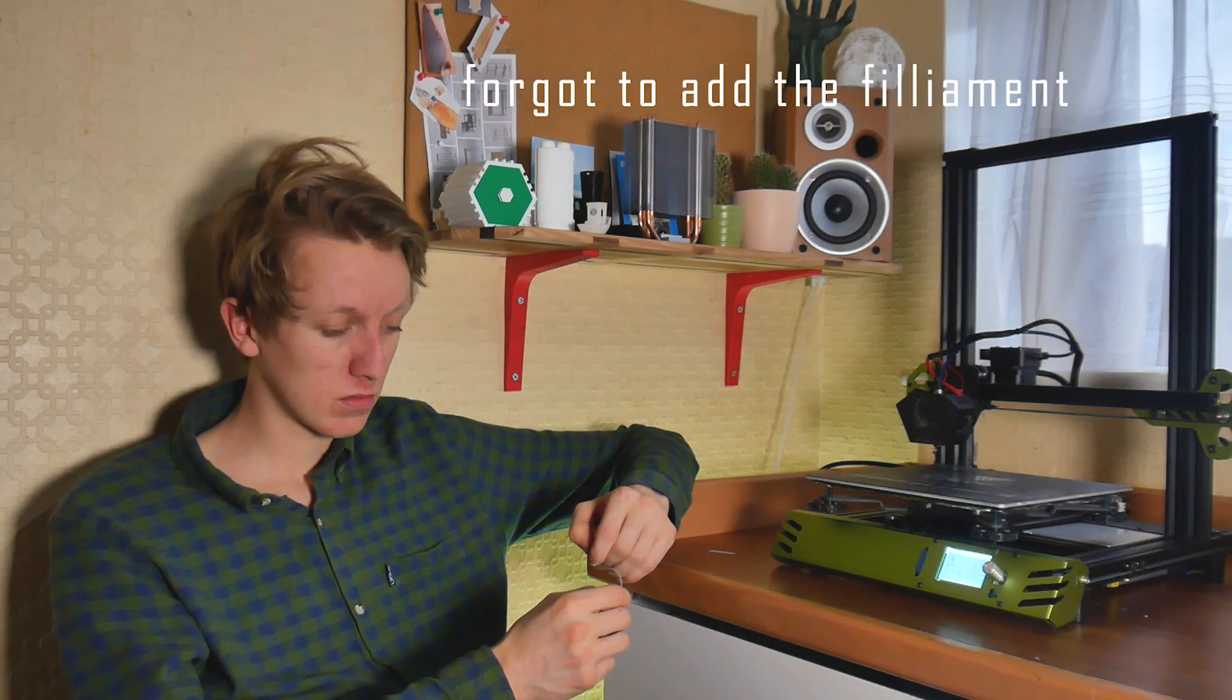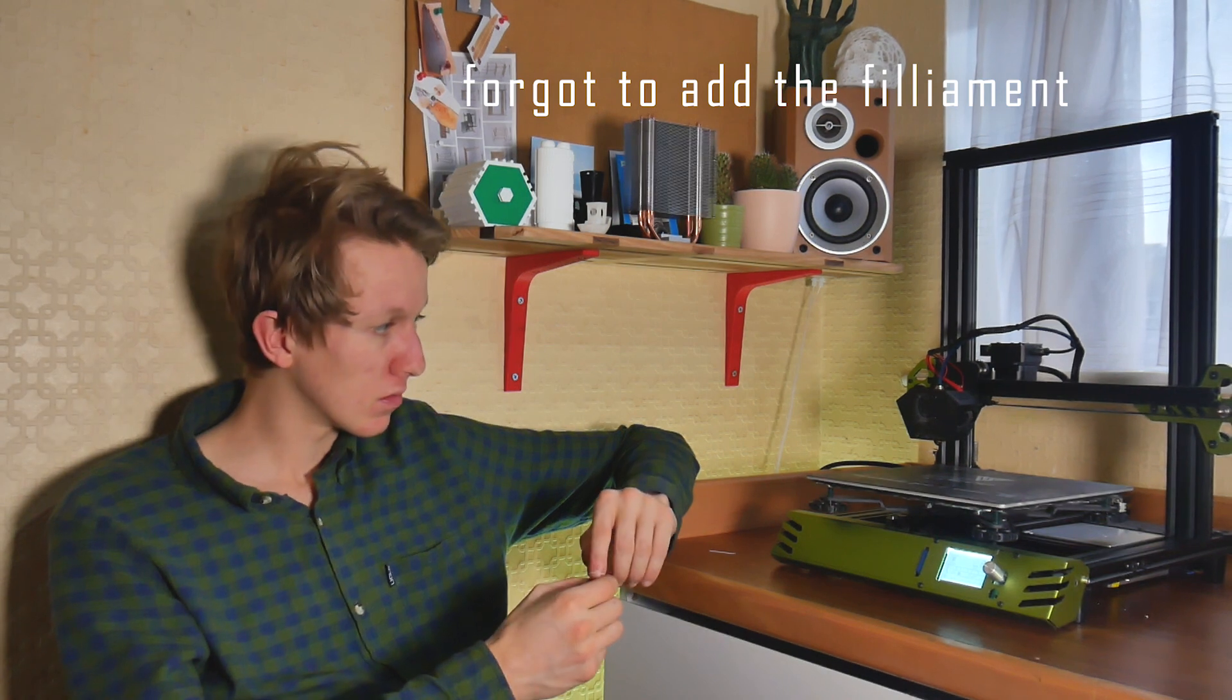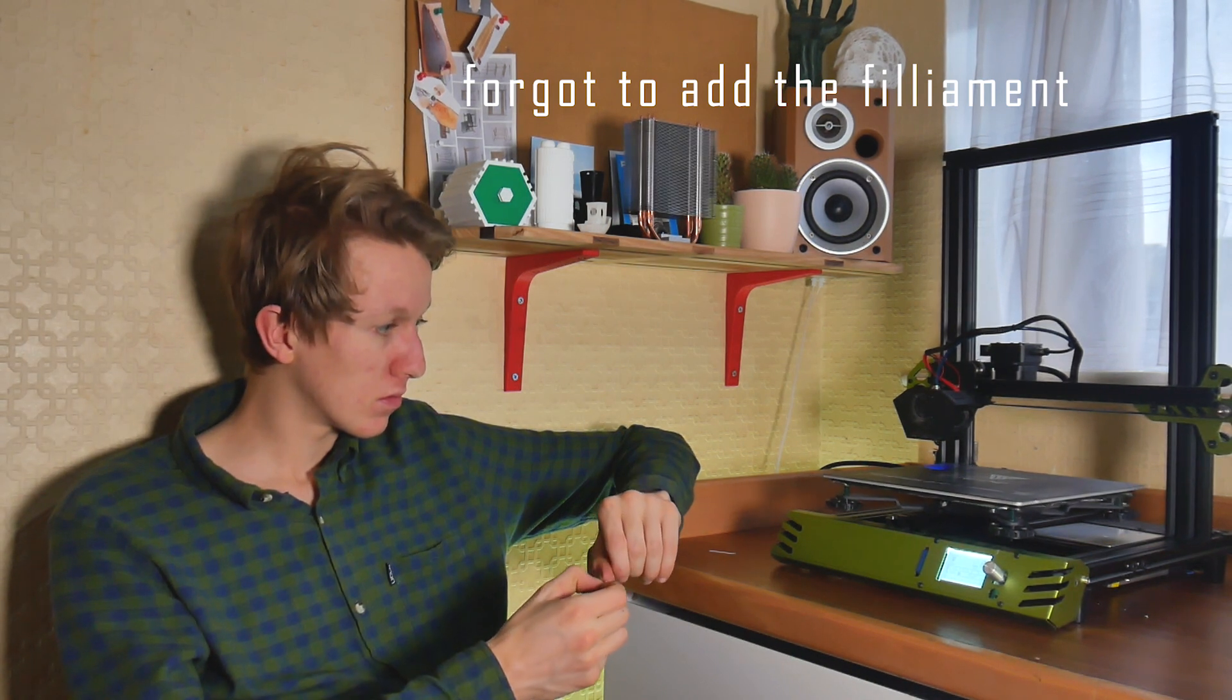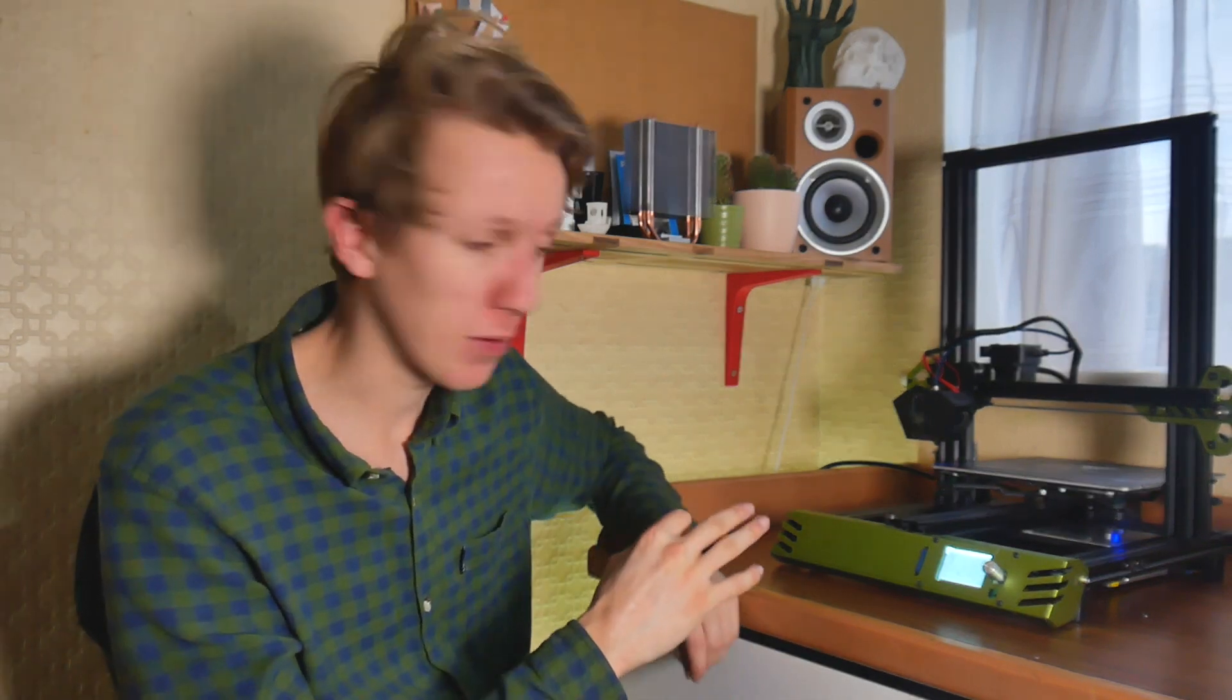Two hours later. It's actually printing. Oh my god, I never thought this day would happen.